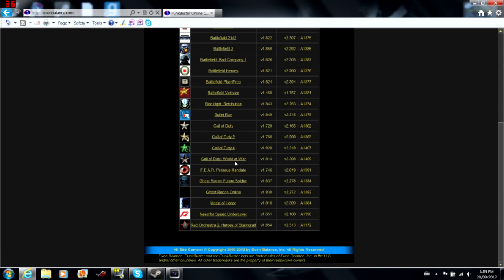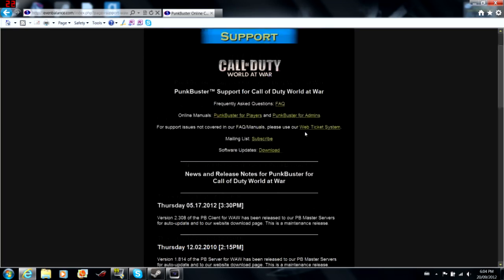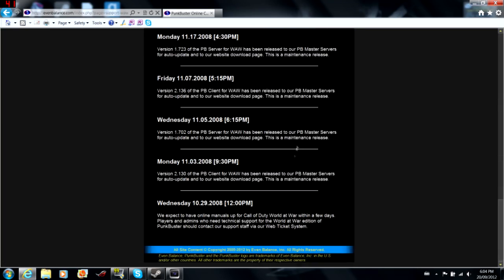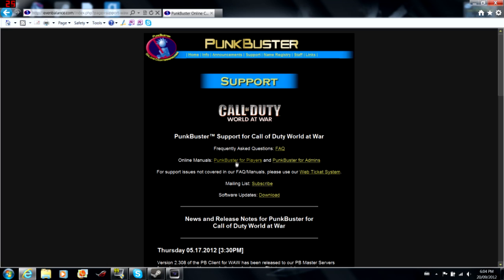You're going to go to Call of Duty World at War, click on that, you're going to see all this crap, and you're going to shat your pants. Roll down.